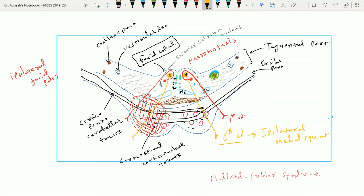The involvement of the corticonuclear and corticospinal fibers leads to contralateral hemiplegia.